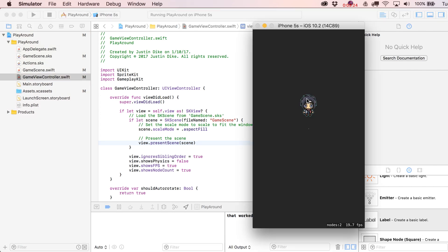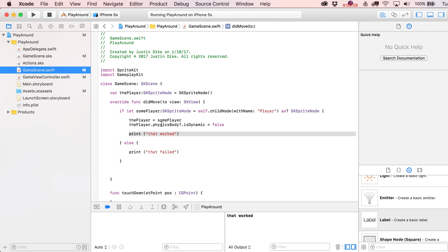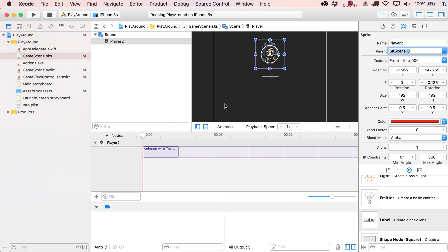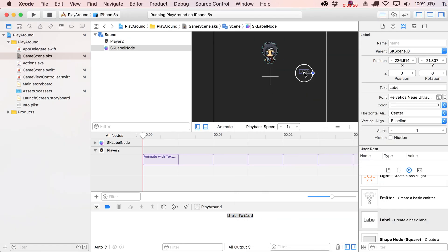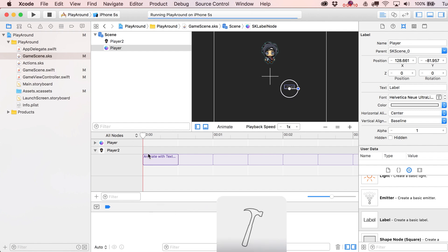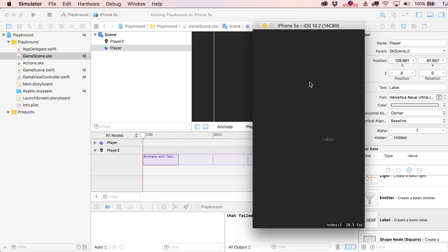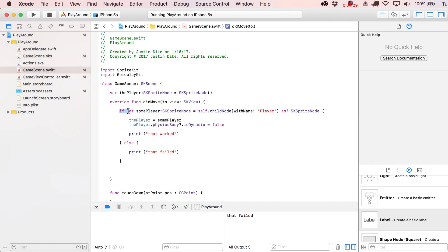Just to test failure cases: if we change the name lookup to 'player2', the node isn't found and the character falls. Similarly, if we drag a Label node into the scene and name it 'player', the cast fails — even though a child named 'player' exists — because it's not an SKSpriteNode. The character falls but we don't crash, which is exactly why you use a conditional cast.